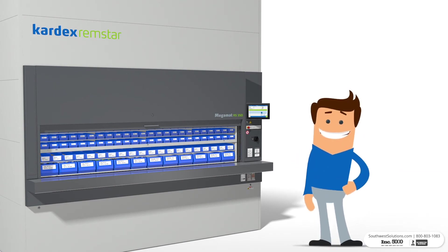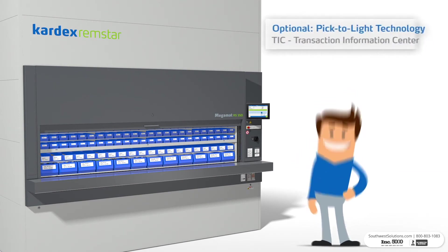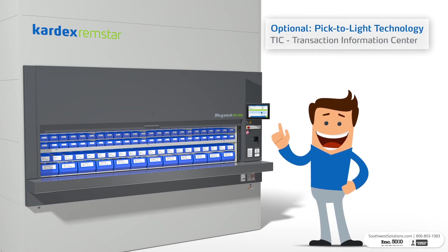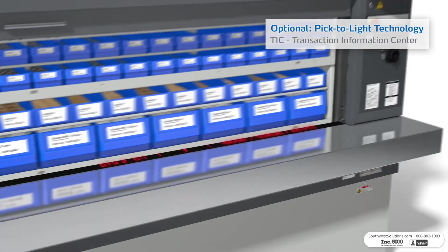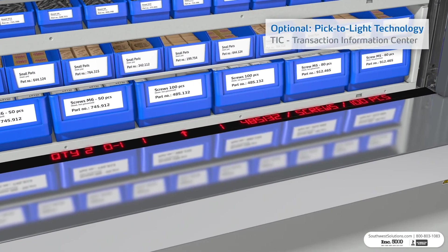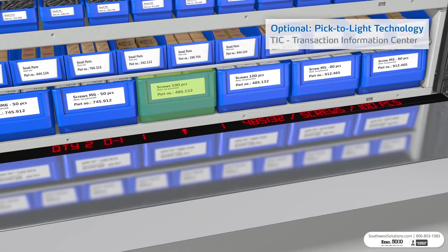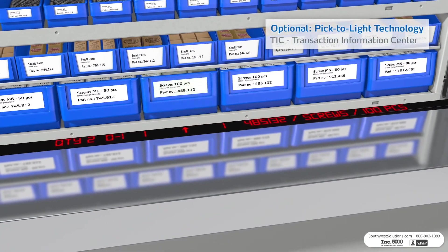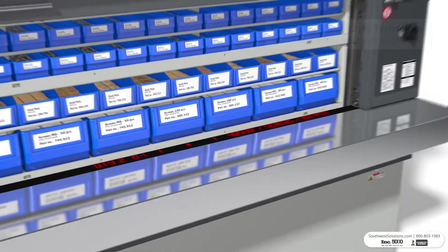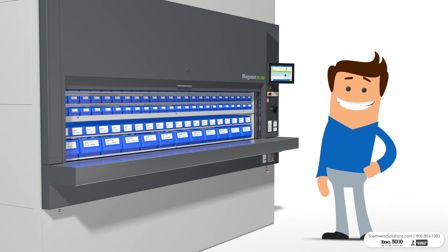If your vertical carousel is integrated with pick-to-light technology, the Transaction Information Center will guide you to the correct picking location by displaying detailed data.